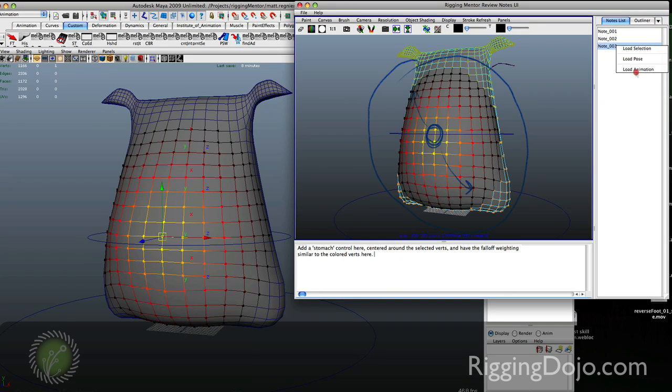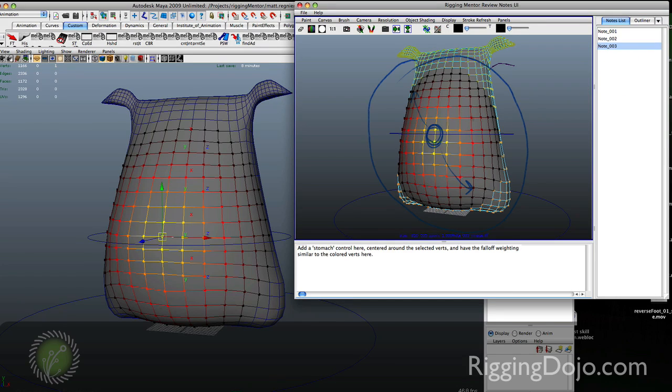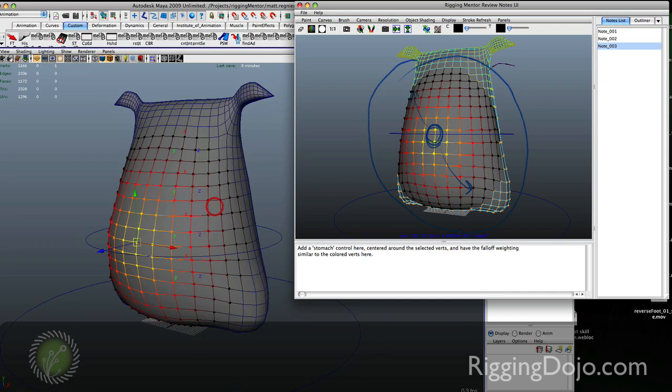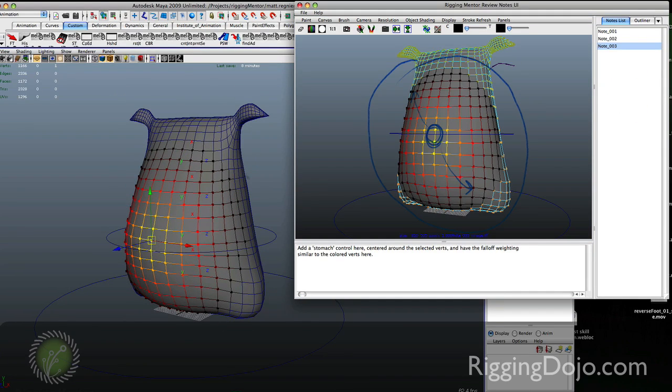We also have a load animation. I don't actually have any saved animation on this so we can't load any. But that's the idea. There you go.